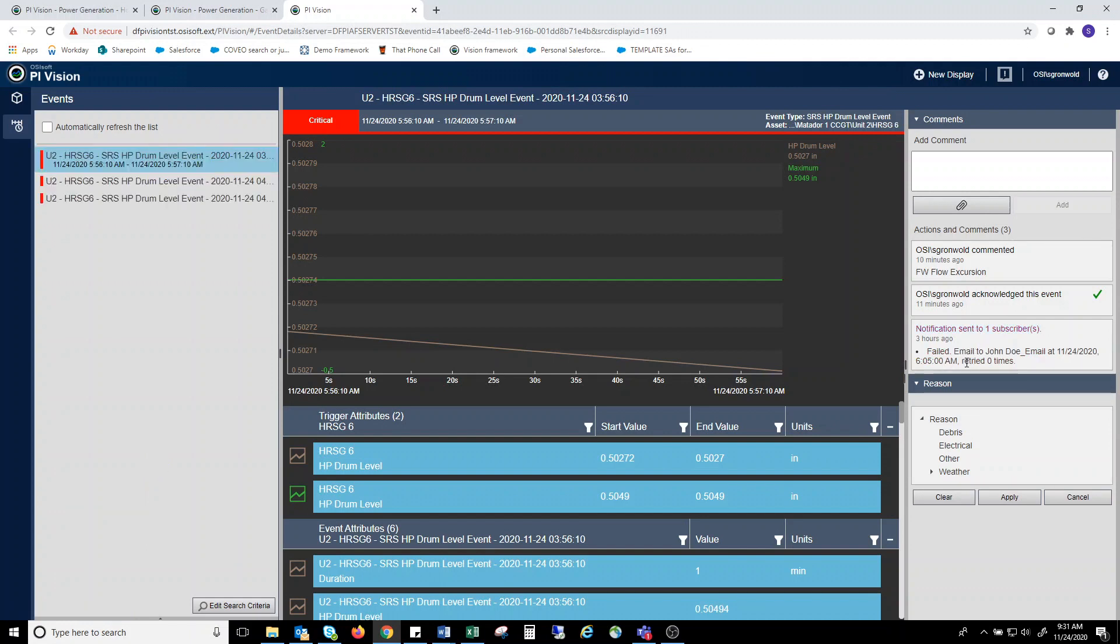Now again, we are not set up here on the simulated server to attach to an email server, but if we were, it would show you who the email was sent to and when it was sent. And this can be sent to an operator, a mechanic, a central subject matter expert, or it could even be sent to a work management system.